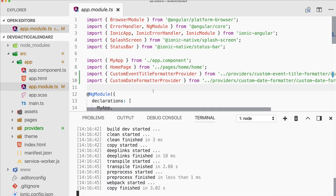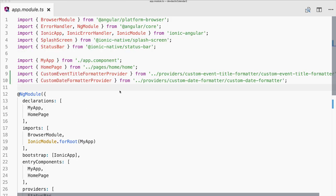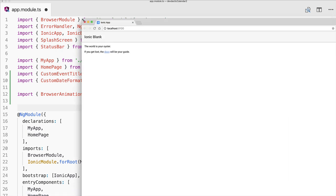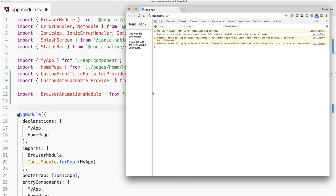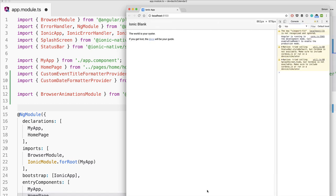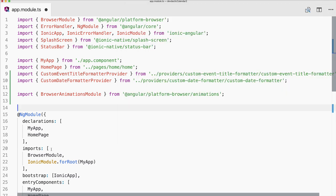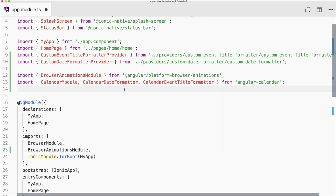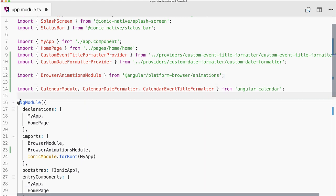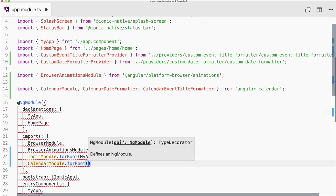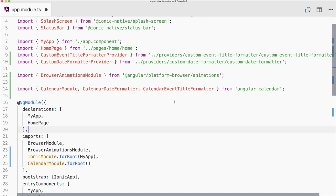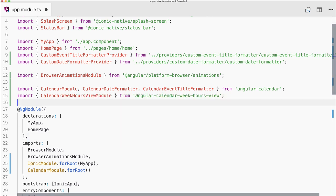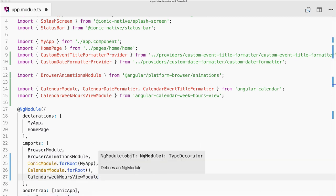We need a few imports inside app module, so let's make this a bit bigger. First of all we need BrowserAnimationsModule, which goes directly to our imports. Then we need some imports from the angular-calendar package, especially the CalendarModule — go to your imports and call forRoot(), just like you might know from Firebase. Our second package, the angular-calendar-week-hours-view, also needs to go right there.